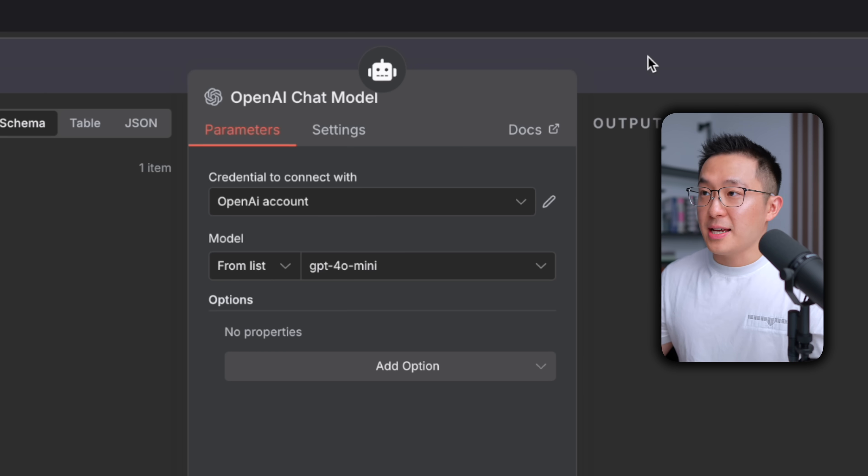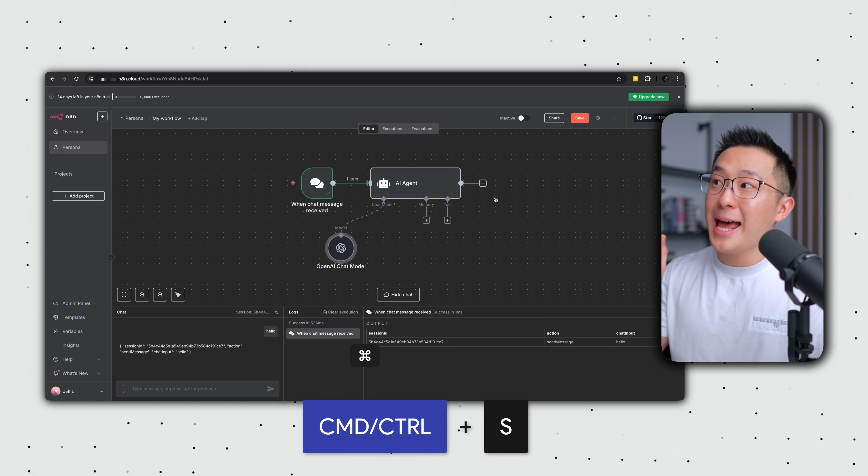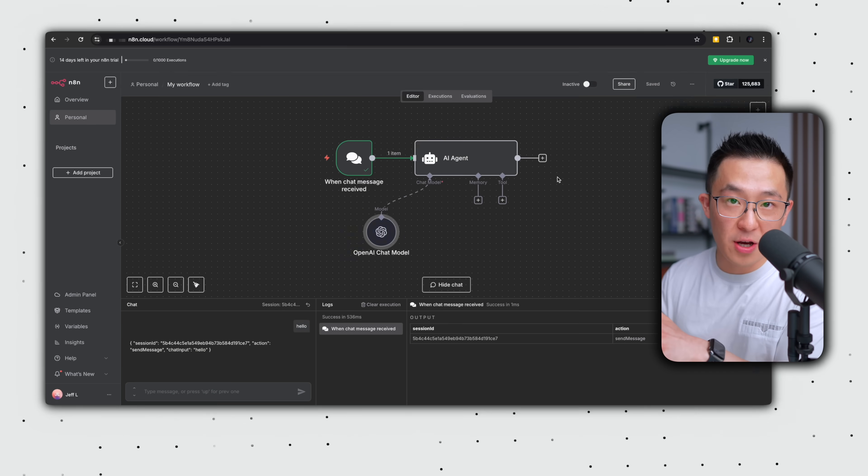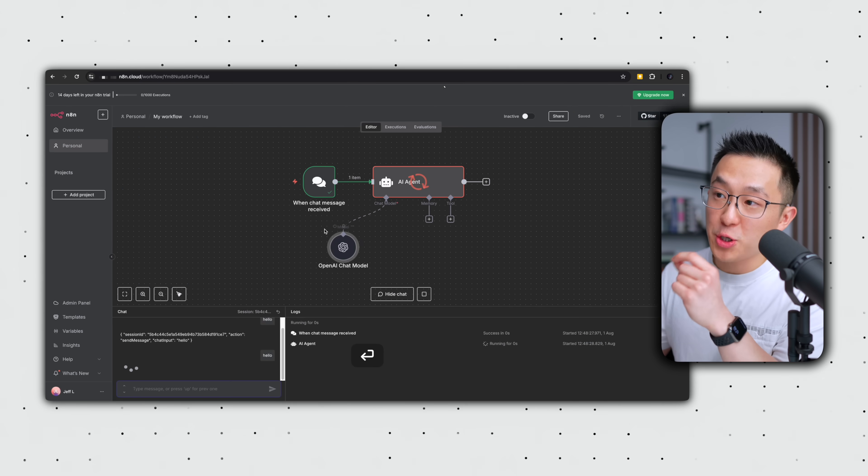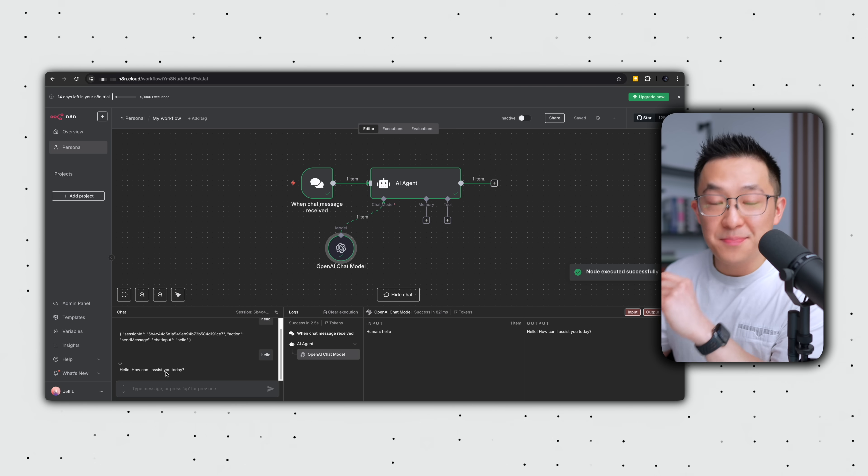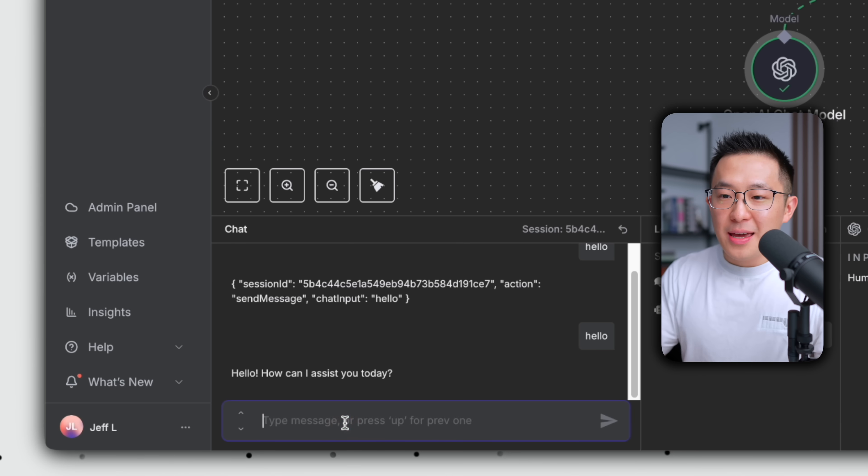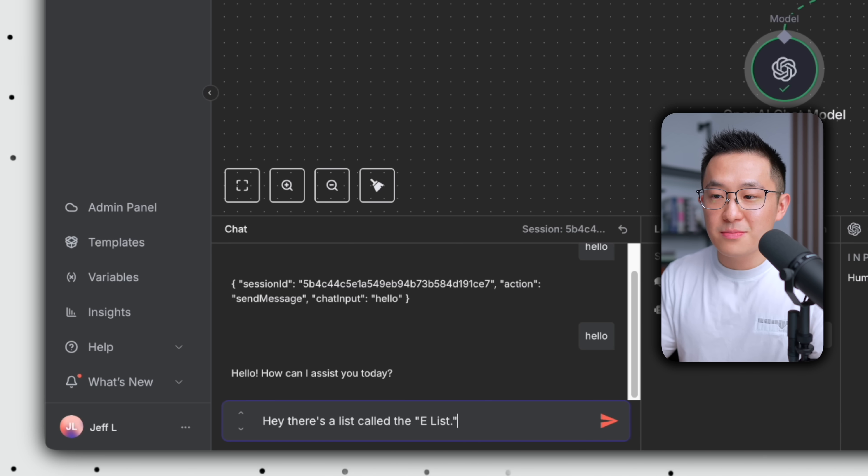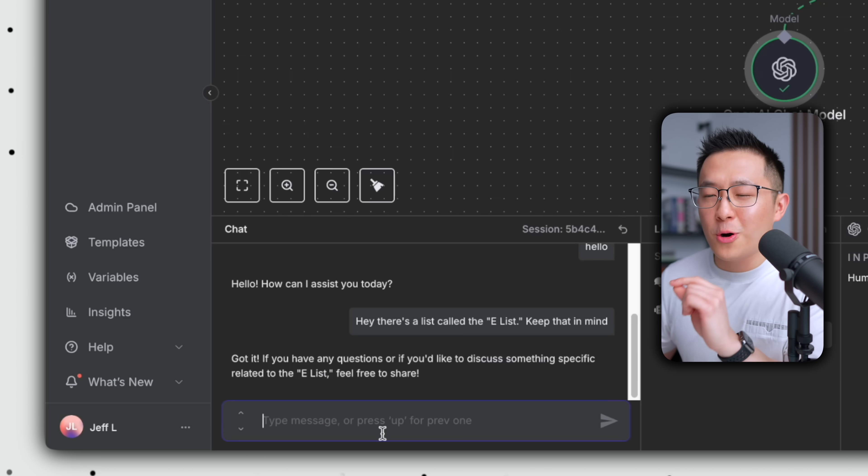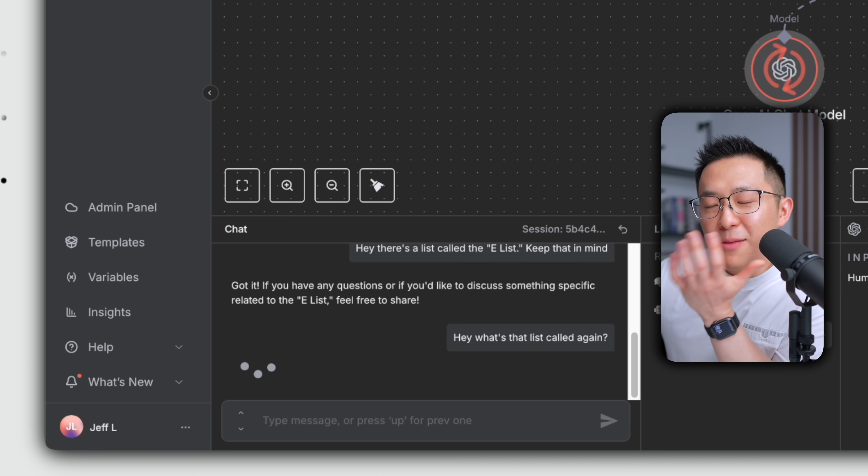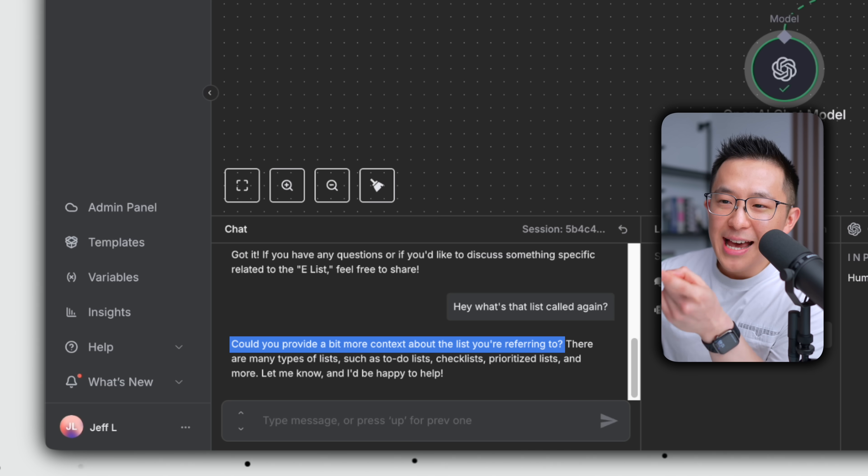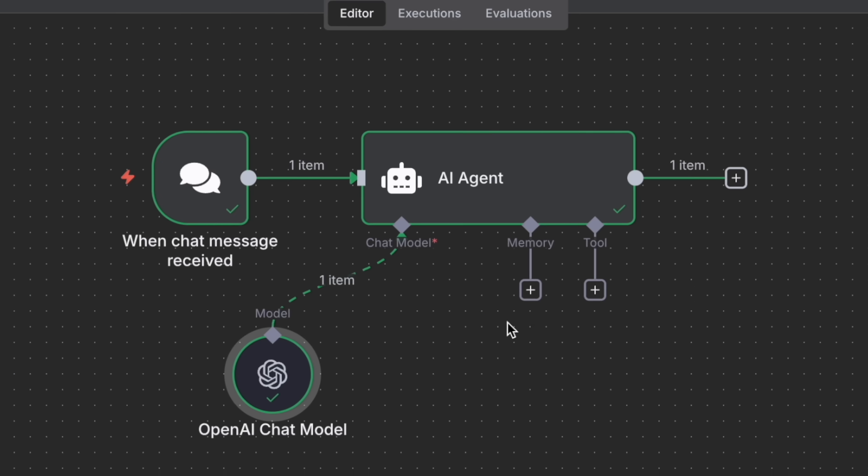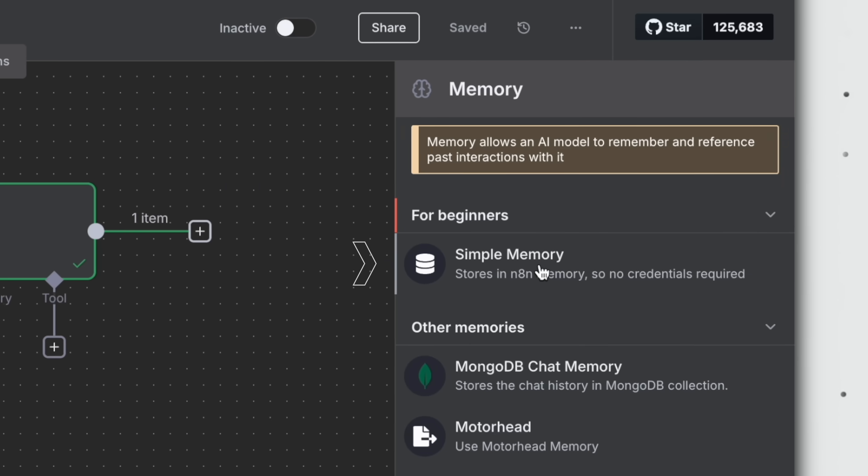When it comes to model selection, I usually go with one of the latest mini models, since they strike the best balance between cost and performance. I'm just gonna use 4-0 mini here. But that's it for the chat model. I'm gonna press command or control S to save our workflow. Now, when we say hello, we will actually receive a response because our AI agent has a chat model as a brain. But look what happens when I say, Hey, there's a list called the e-list. Keep that in mind. The AI agent tells me, Got it. Don't worry. I won't forget. So let's ask, Hey, what's that list called again? And somehow it's sort of like the list has never existed. And this is why memory is so important.